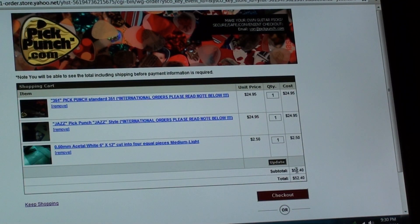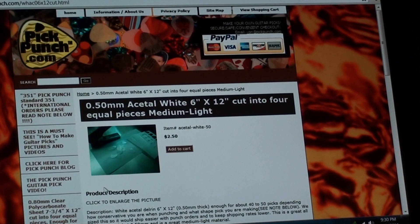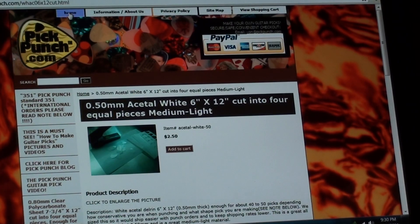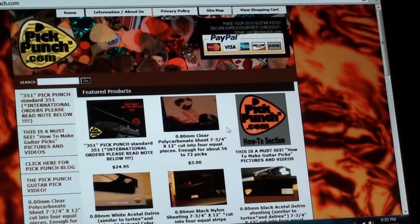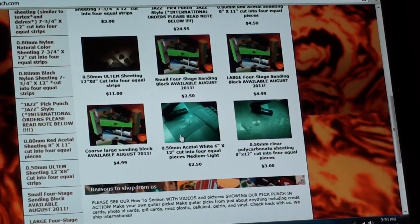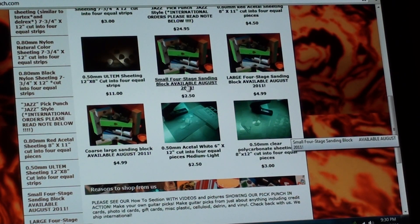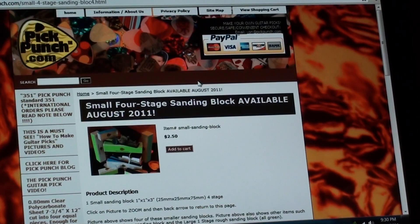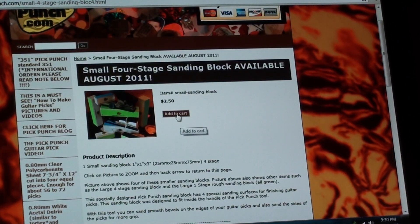So it's totaling up everything. I'm going to keep shopping. I'm going to go to the home page. And I'm going to add in a small four stage sand block. That's pretty typical order what we get. I'm going to add that to the cart.